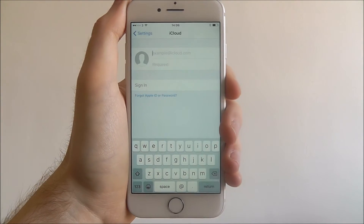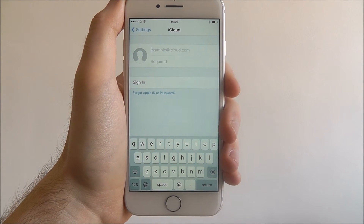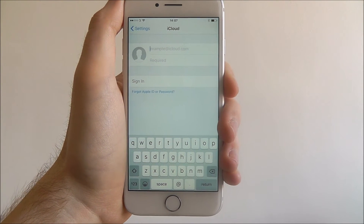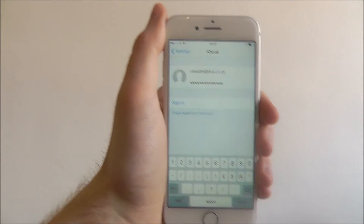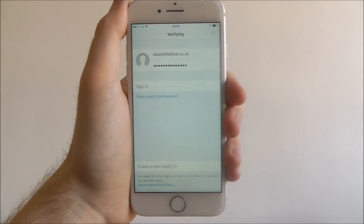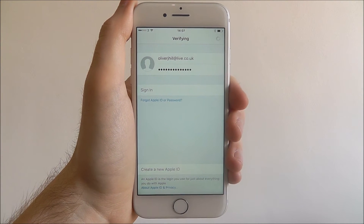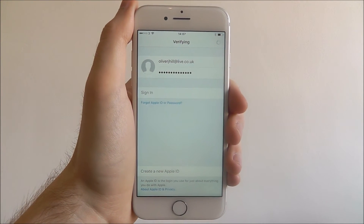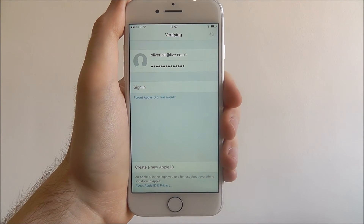I'm not going to do this on screen as I don't want people logging into my iCloud account, so I'll enter my details and be right back. Now that I've entered my details, all I need to do is press the sign in button. As you can see at the top it will say 'verifying' — it's now trying to verify our iCloud account and pull all my previous settings from other iOS devices and bring them onto the iPhone 7.